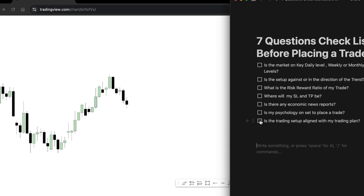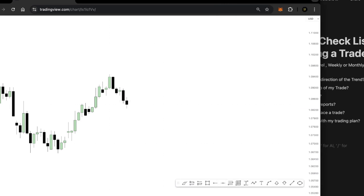The last question is: does the trading setup align with your trading plan? A trading plan is always protecting your bank balance when you use it properly, because preparation is better than no preparation. If you do not prepare yourself before taking a trade, you are literally preparing yourself to fail on that particular trade. Your trading plan will answer questions like how much money you should risk on a particular setup.